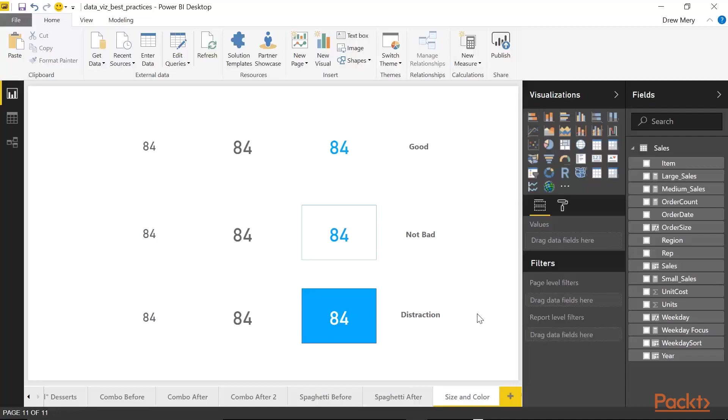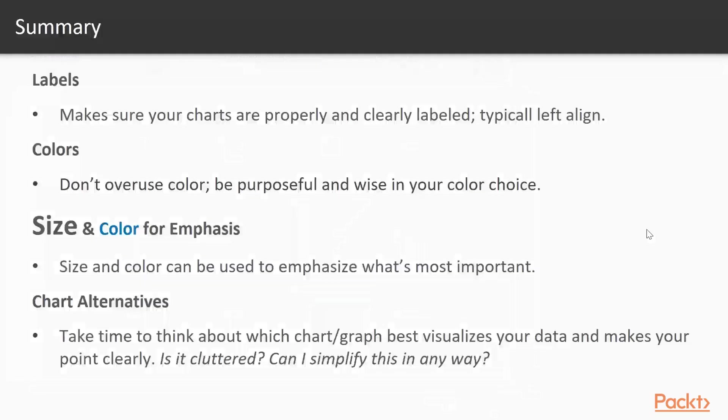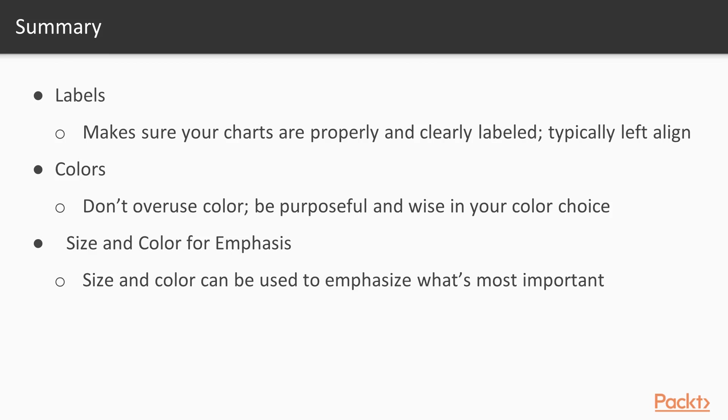So that really summarizes key principles of data visualization best practices. Let's go ahead and quickly summarize everything we just looked at.